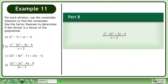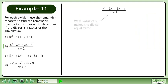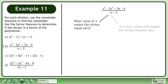Now we'll move on to part b. Find the remainder when x to the power of 4 minus 2x squared plus 3x minus 4 is divided by x plus 2. What value of x makes the divisor equal 0? Negative 2 is the x value that makes the divisor become 0.